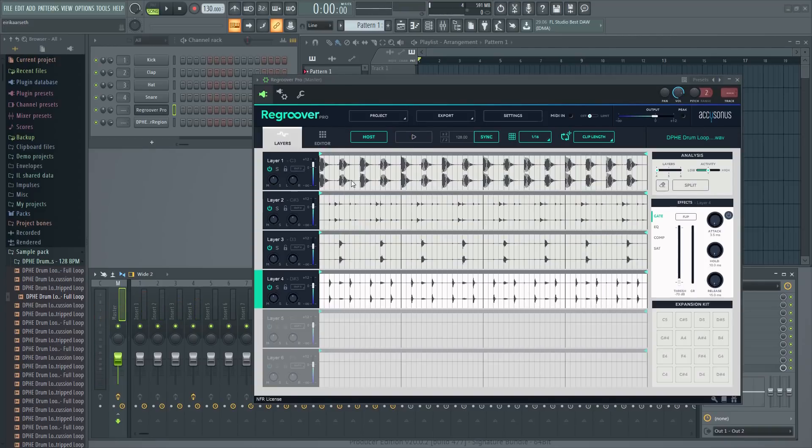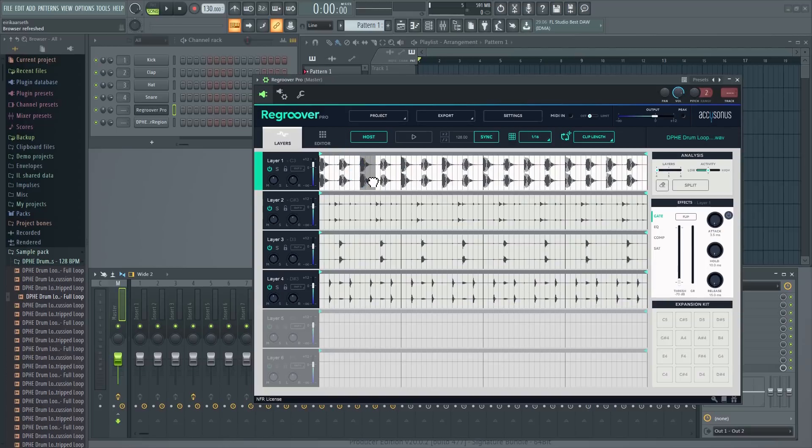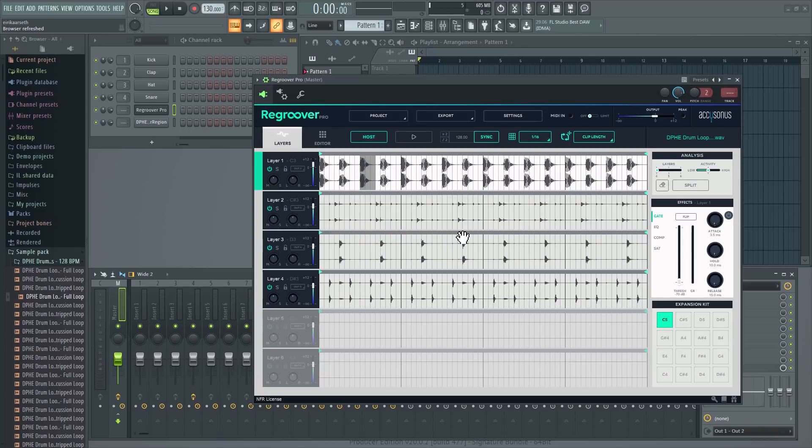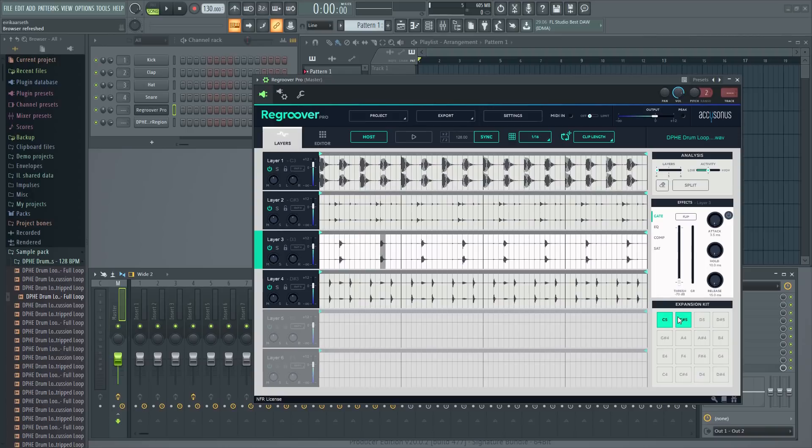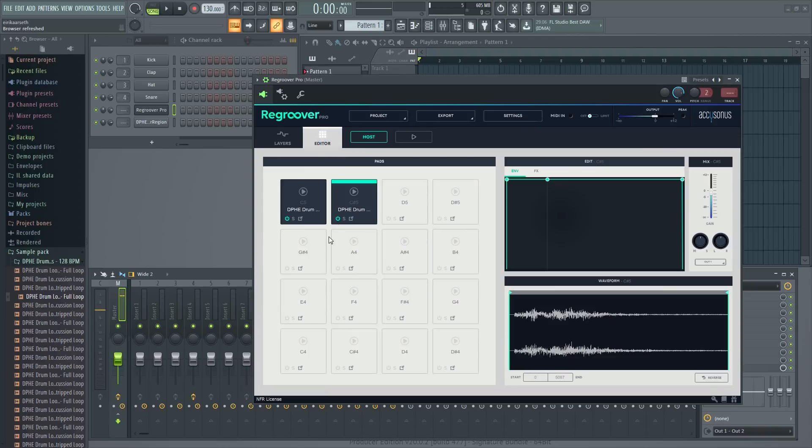Next, let's have a quick look at the expansion kit in the lower right corner. You can select any sample and just drag it in like this. Then you can use the editor to do further adjustments, start and stop timers, envelope and so on.